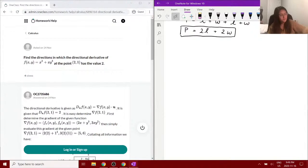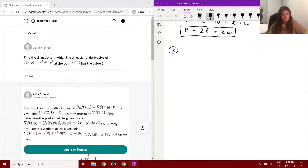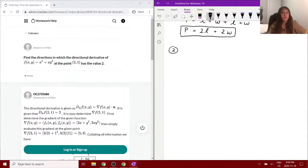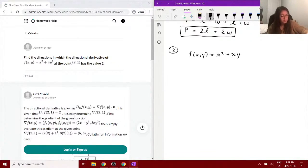Question number two. This question asks us to find the directions in which the directional derivative of the given function at the point (2, 1) has the value of 2. We're given a function f of x, y which is equal to x squared plus x times y cubed, and we're also given a point that has the value of (2, 1).